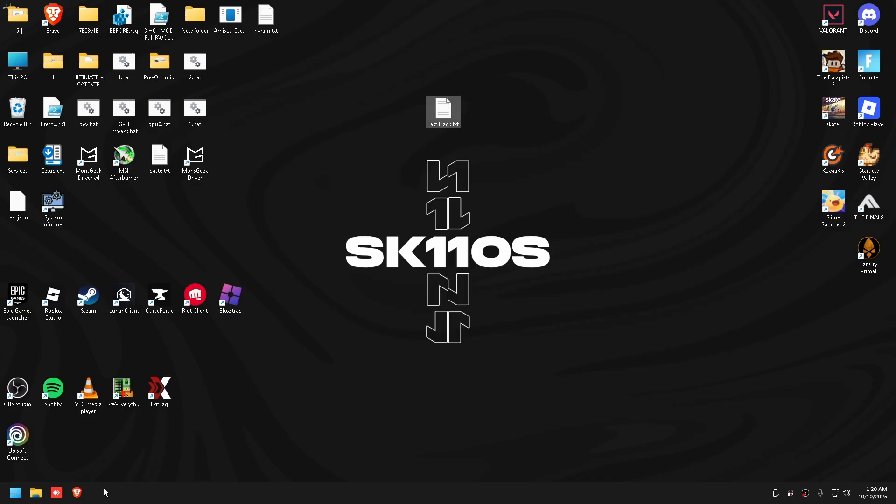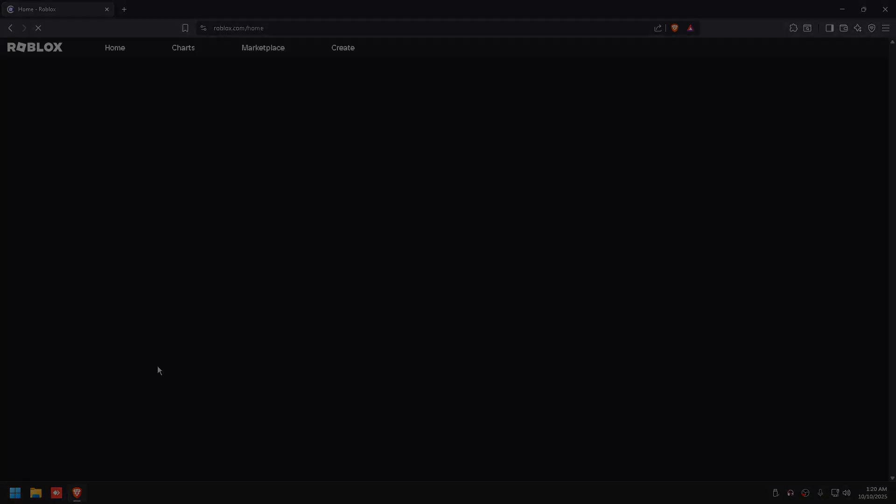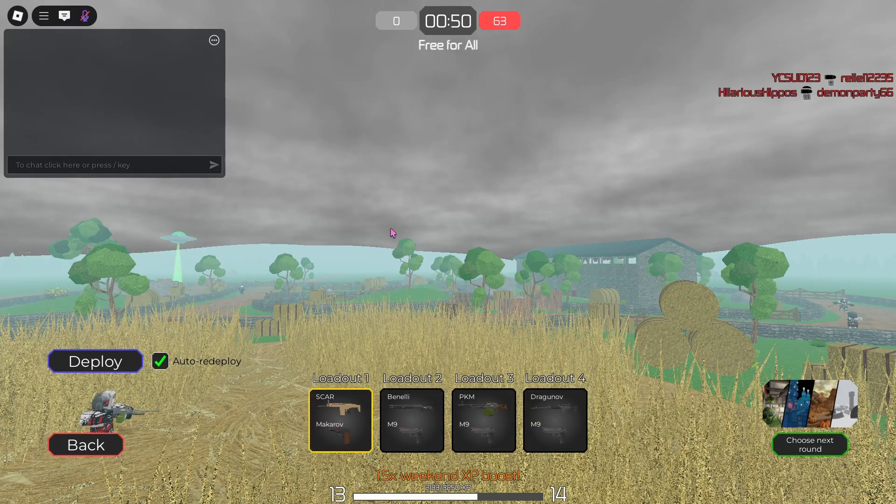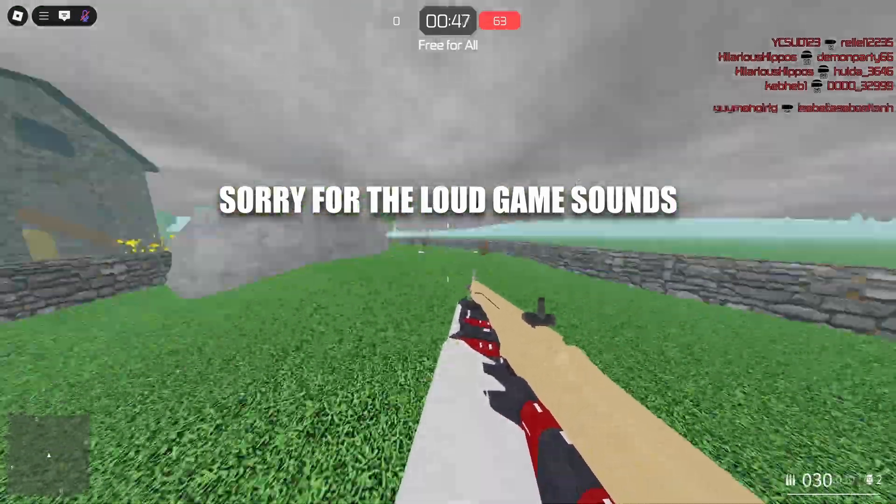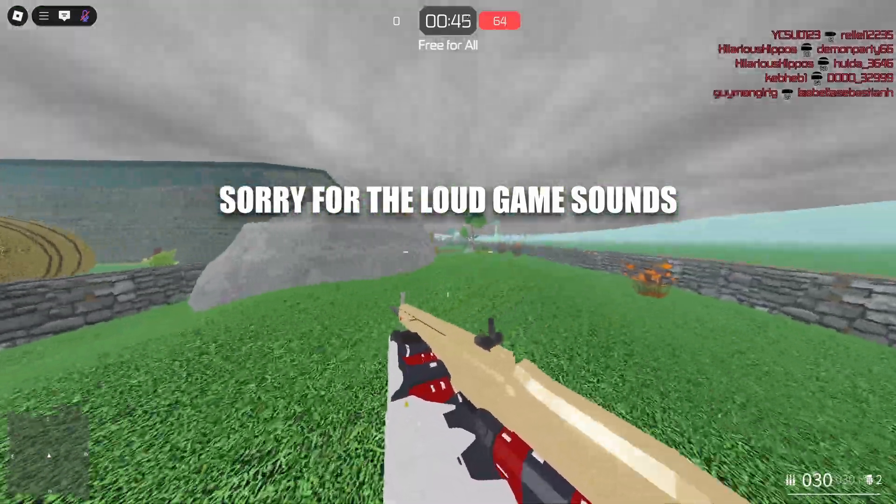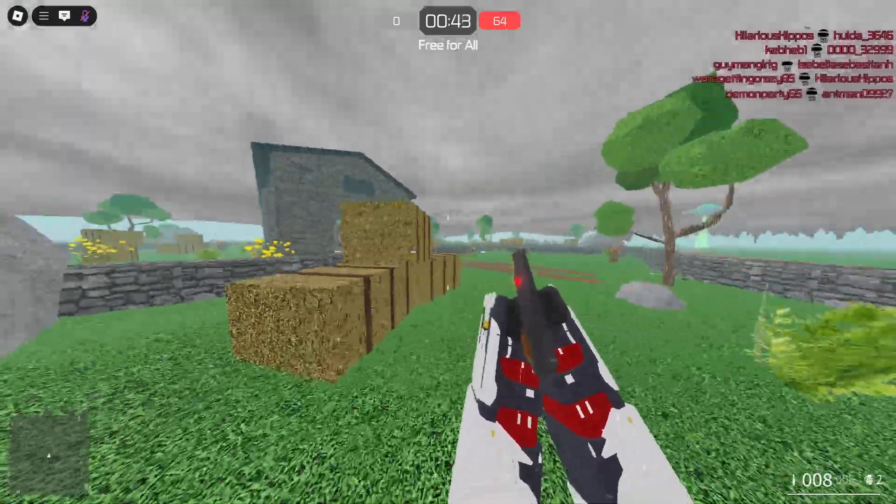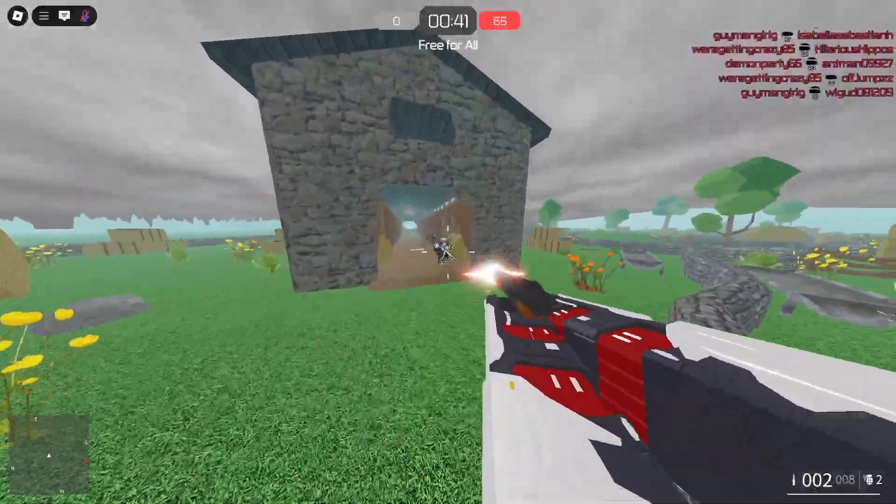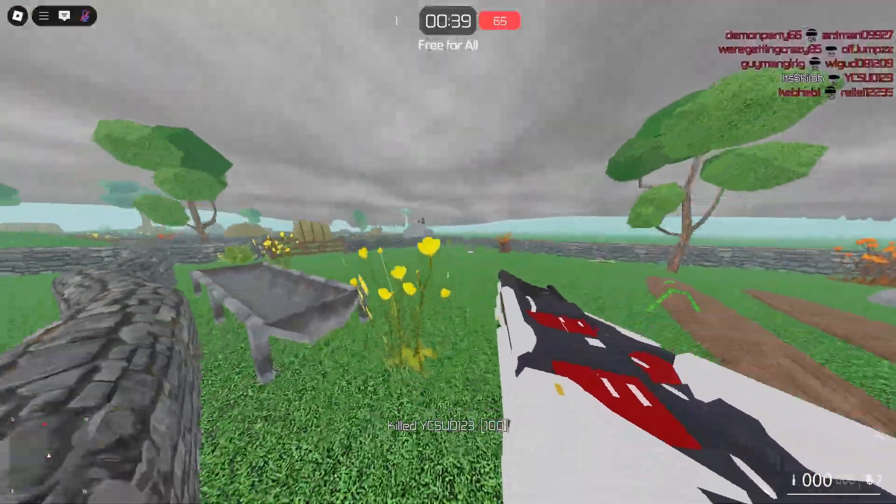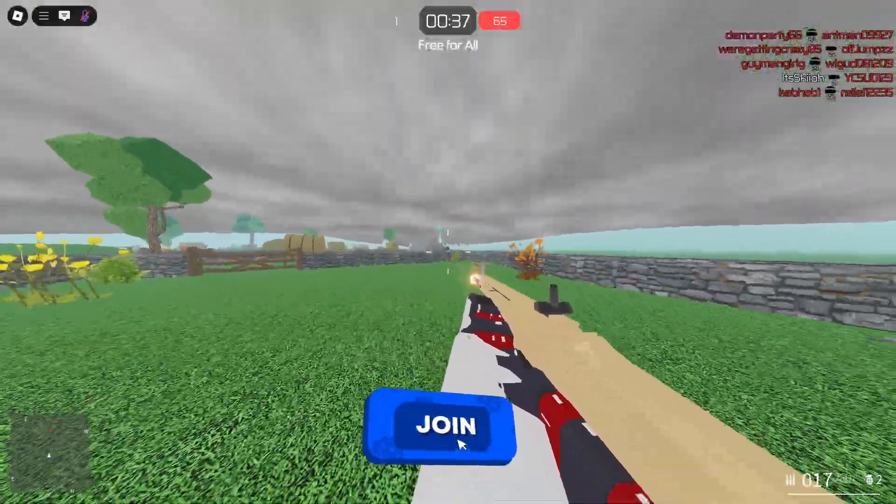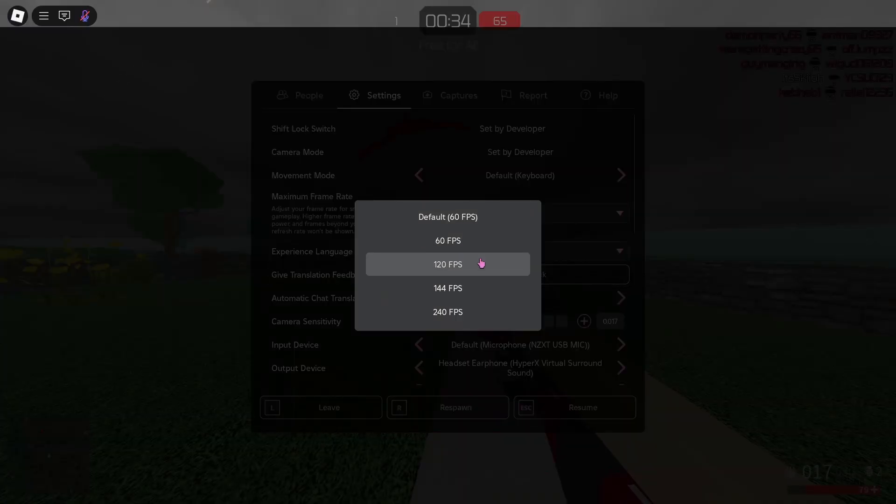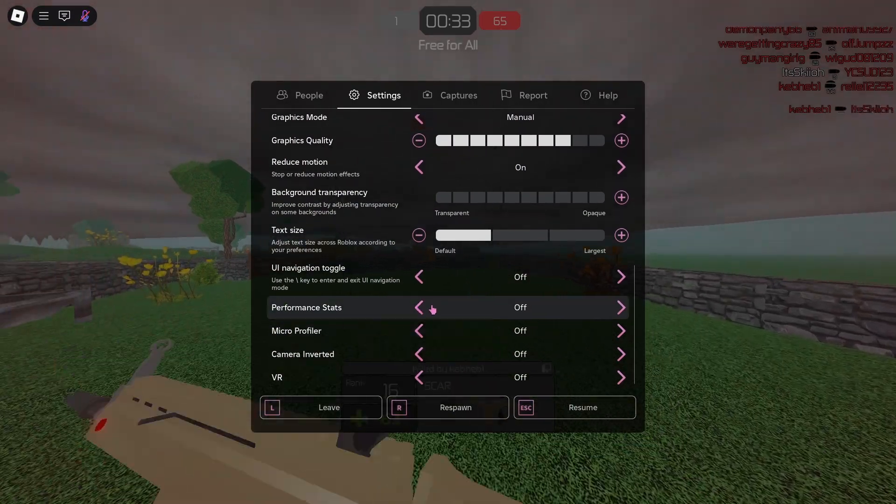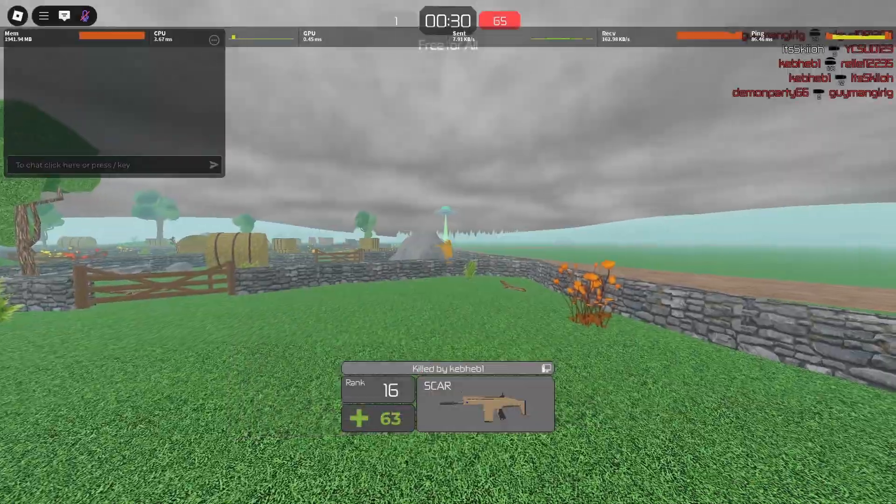Let's load into a game really quick. Okay, so I'm in a game now and as you guys can tell, it's super smooth. The sky is just permanently gray. There's nothing really to see more than that.